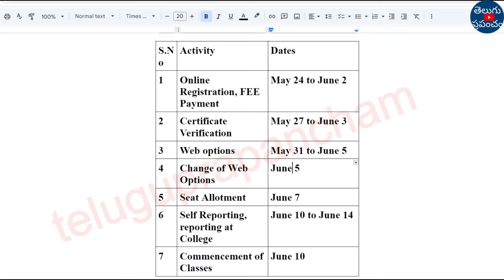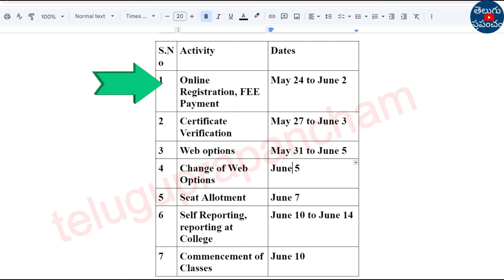So, this is the important dates for AP policy and counseling. Activity: Online Registration and fee payment. We need to receive a fee payment from May 24th to June 2nd.